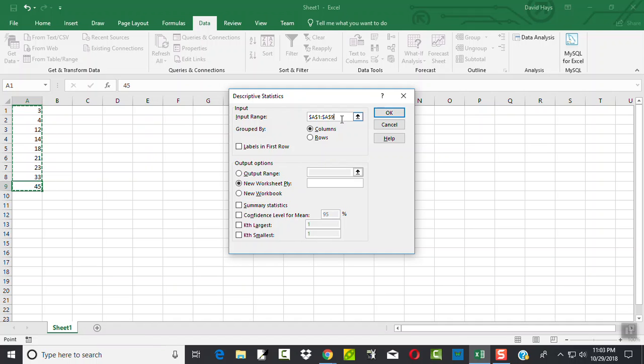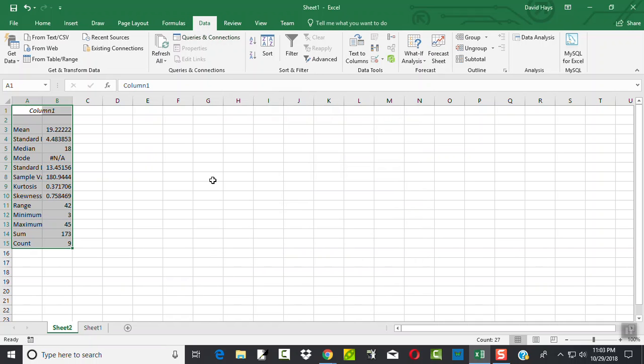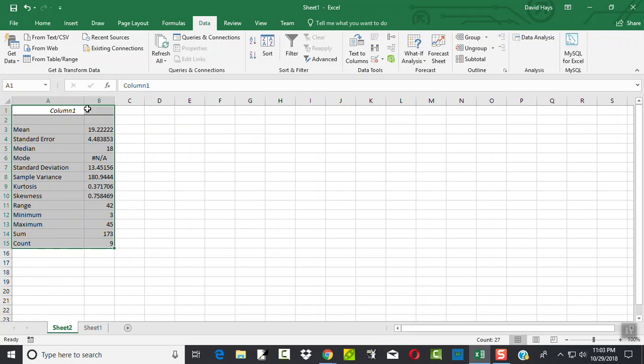And then at that point I don't choose anything else up here but choose Summary Statistics, and then click OK, and this will give you your summary statistics.